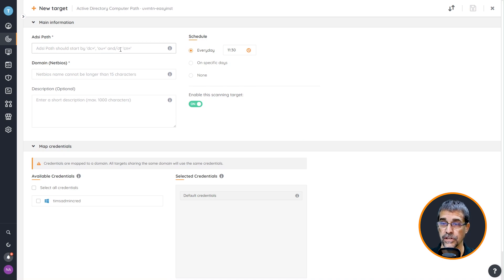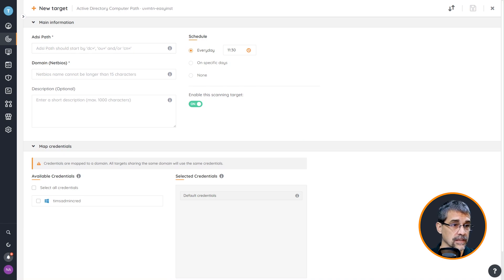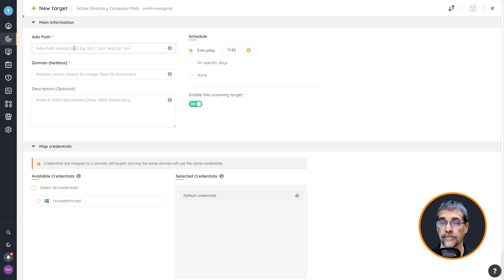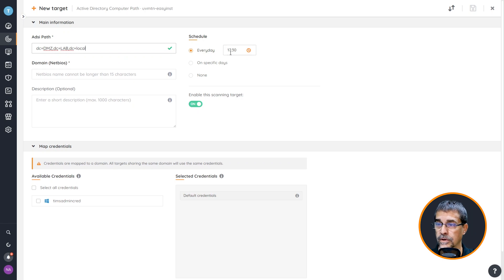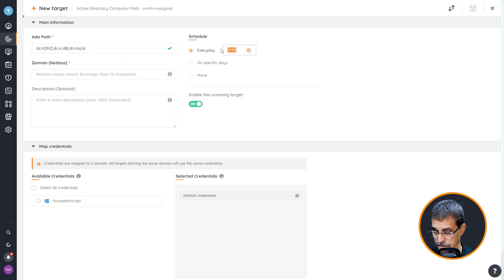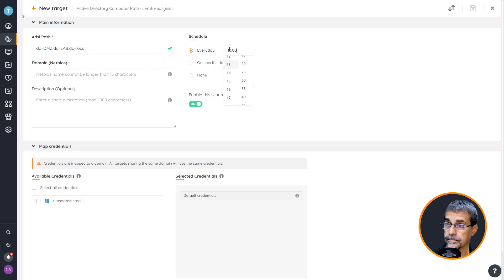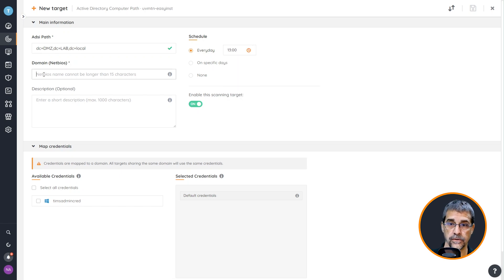Next here I need to create the ADSI path. Lansweeper is going to use the ADSI paths and you can get that out of Active Directory. For mine, this is my particular path and I want this particular scan to run every day at 1300 hours and then my NetBIOS name.